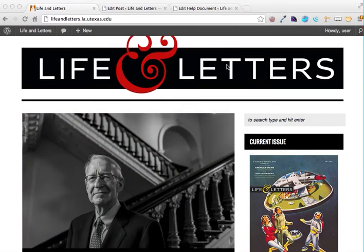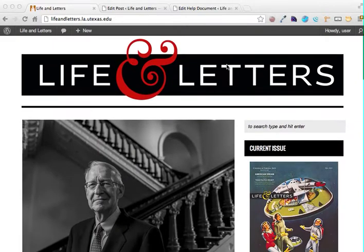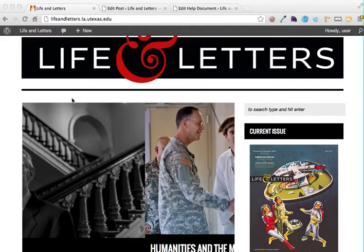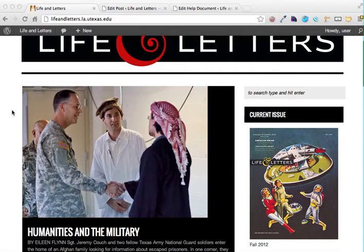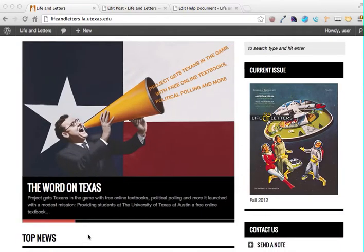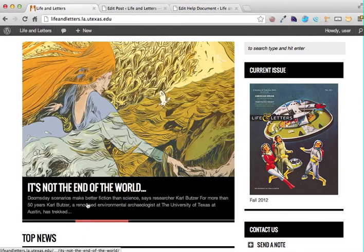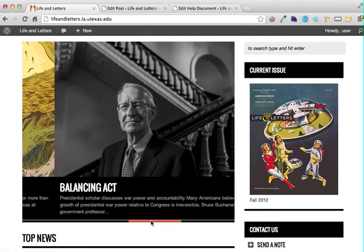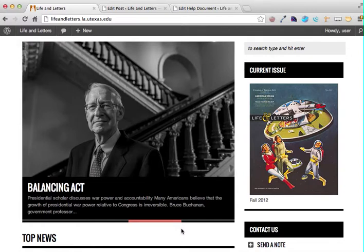Adding an article to the carousel on the front page. When you're at the Life and Letters site, one of the most visibly noticeable parts of the page is this slider or carousel that appears on the front page. It pages through several articles displaying a picture from them and an excerpt on the page. So how do we get an article that we've written to appear in this carousel?